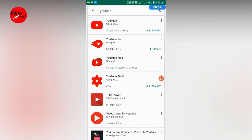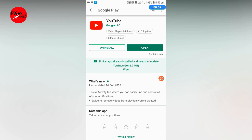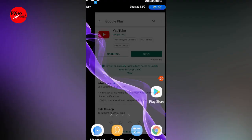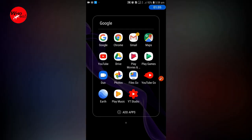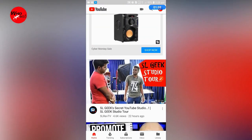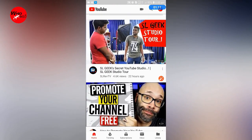If you need to update the app, you will need to install the app. Before opening the app, make sure you have it installed. If you want to check the updated version, you can open the YouTube app and click on the app icon.